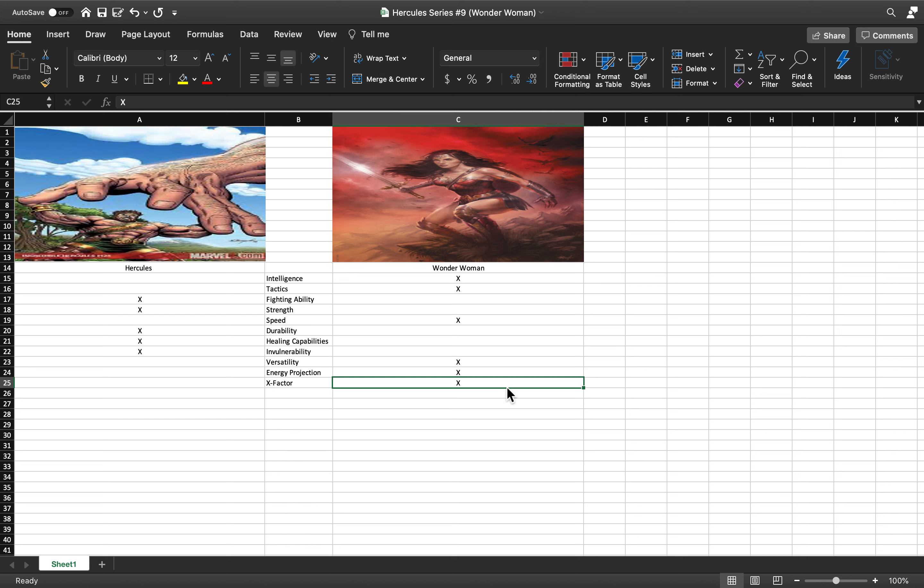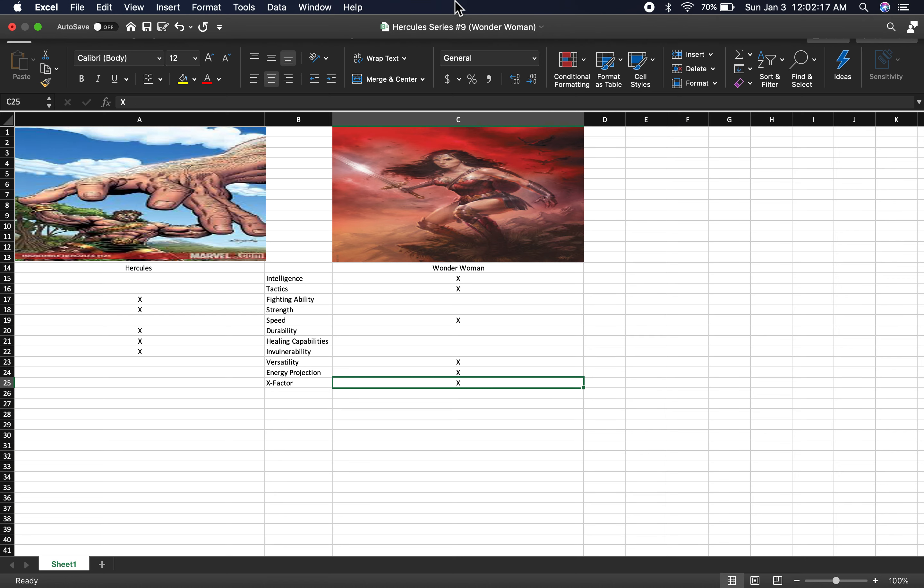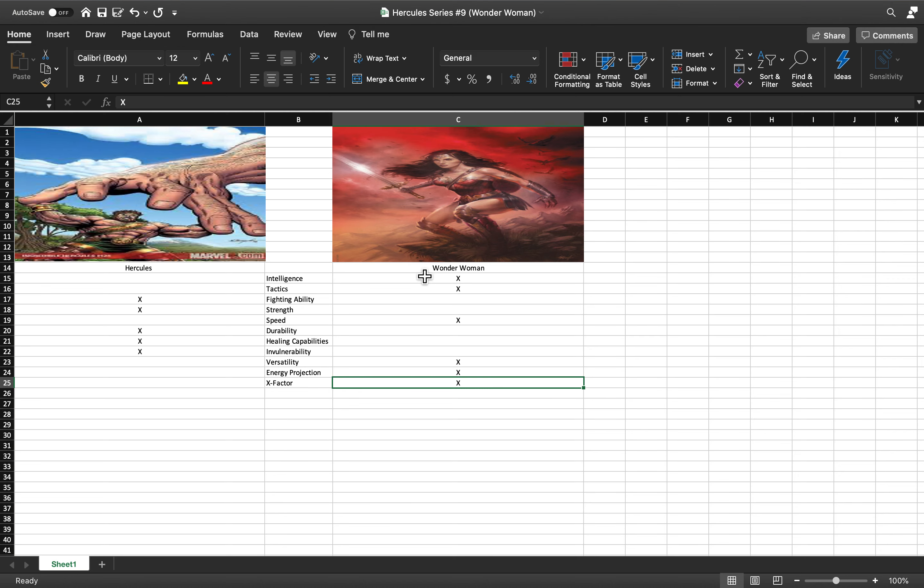Considering how Wonder Woman is and who Superman is, I'd actually say this is a fairly consistent, fairly reasonable result. That pretty much covers it.